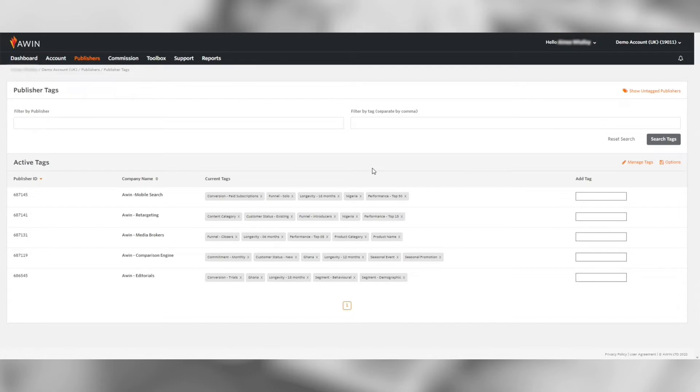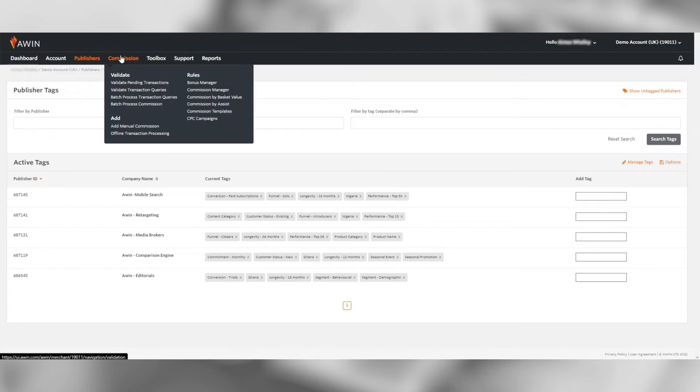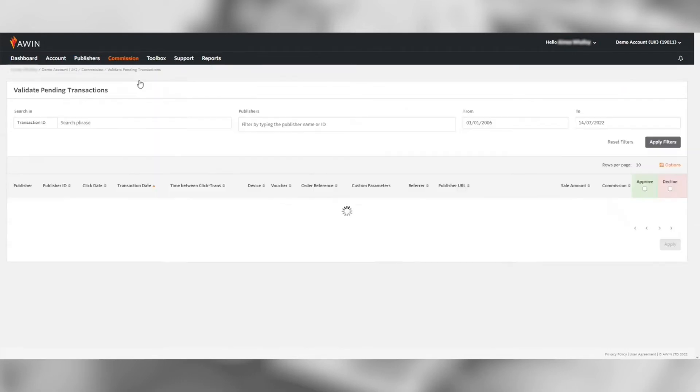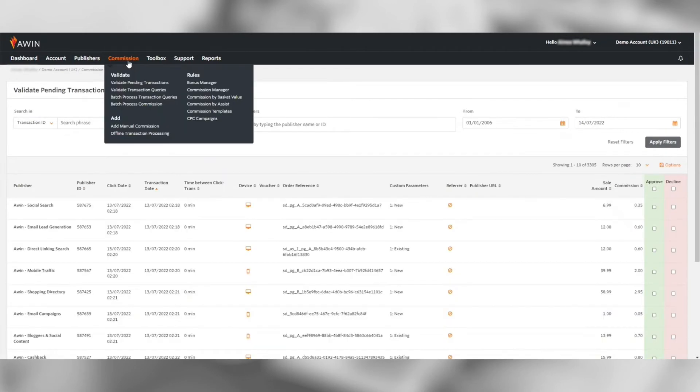Under the commission tab you can validate pending transactions, add manual commissions to the system or create commission rules for certain publishers.